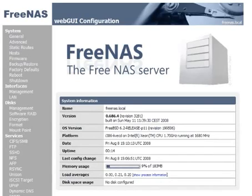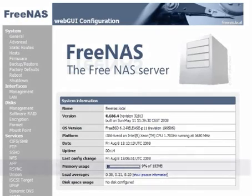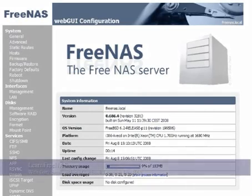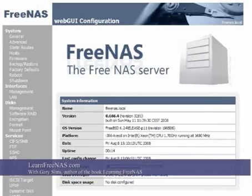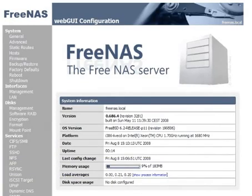Hi, I'm Gary Simms, author of the book Learning FreeNAS and the webmaster of the LearnFreeNAS.com website. Today we're going to look at configuring RAID 5 on a FreeNAS server.